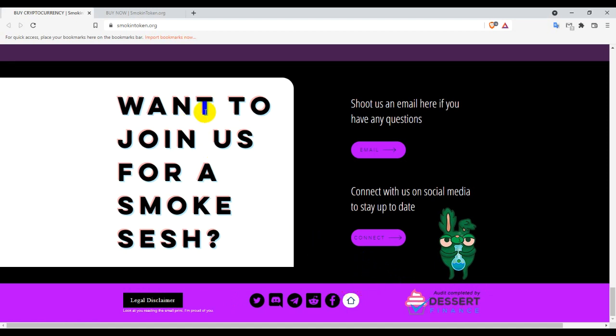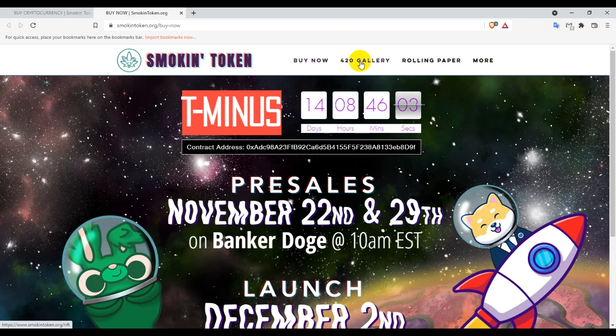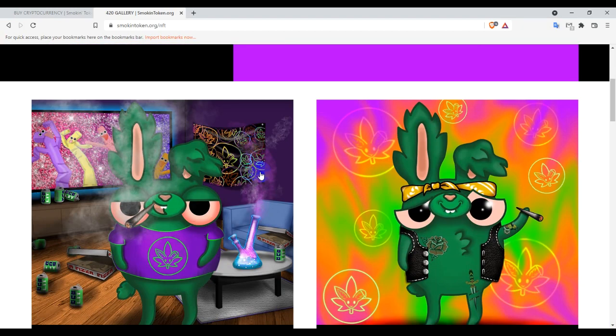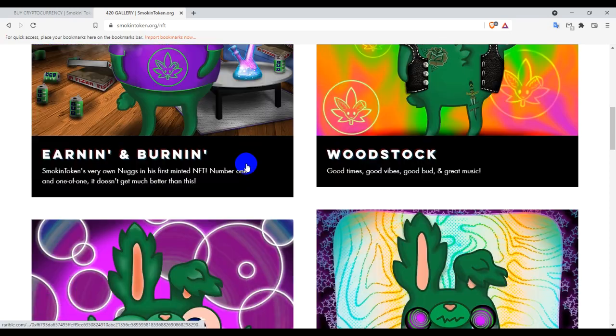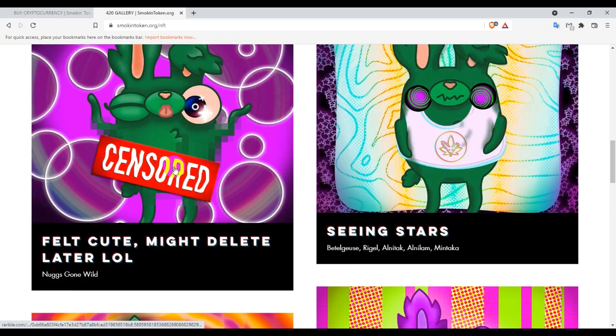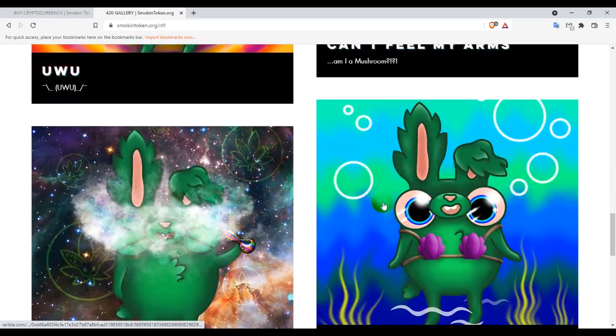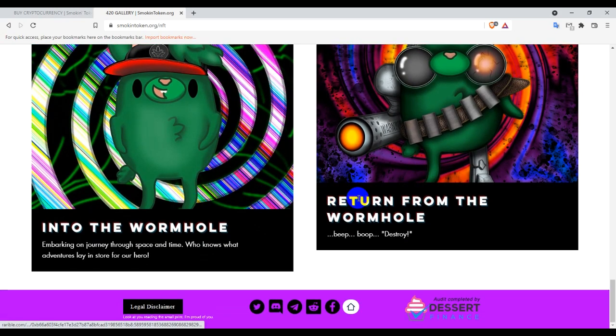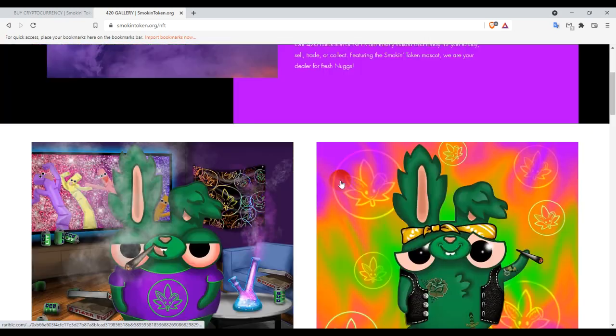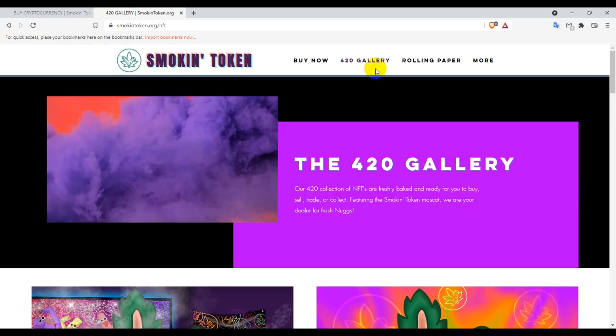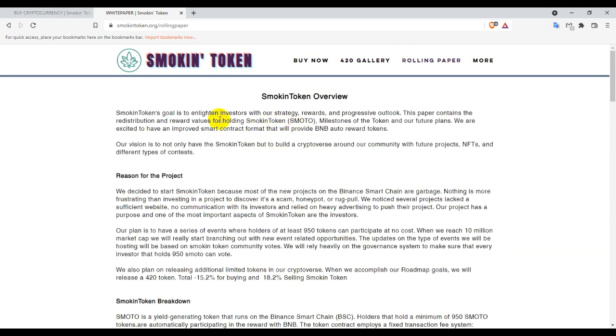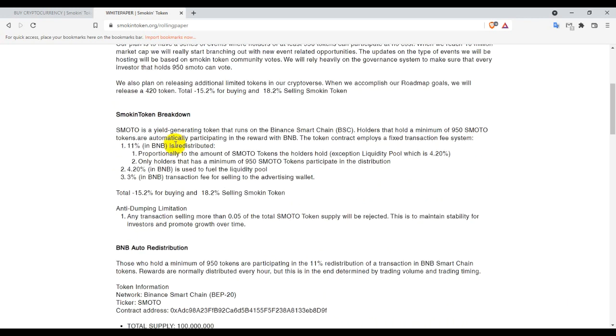How to join us for a smoke session? Then you guys can contact them. And this is the tokenomics papers. And this is the gallery. Let's see what is in the gallery. The token details you guys can see. Their smoking pictures look good - Smokey, Smokey. And this is the rolling paper section. You guys can check their roadmap for the project: a smoking breakdown, BNB auto-ready, restoration.